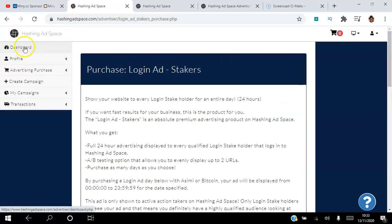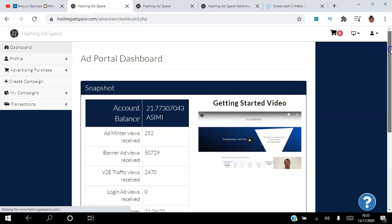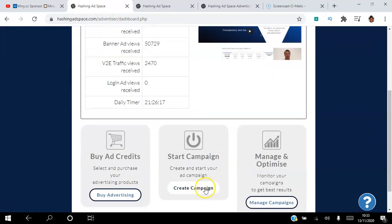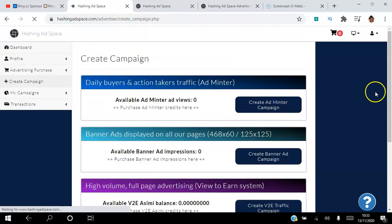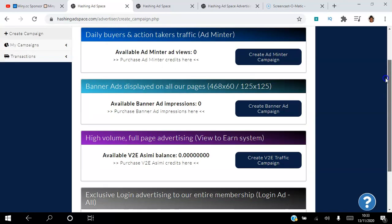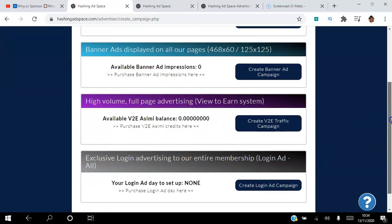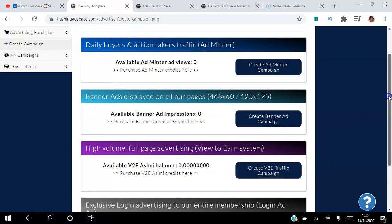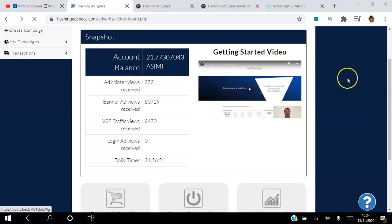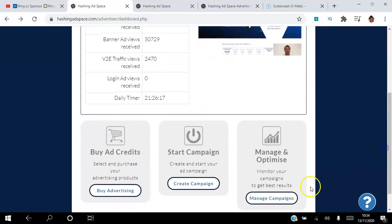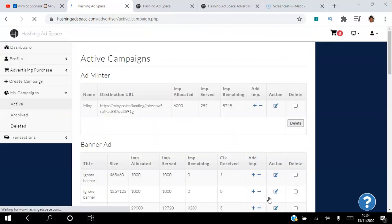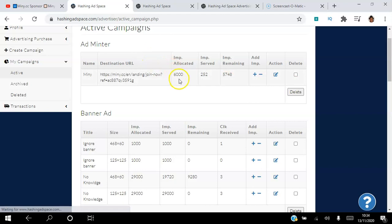Once you purchase your advertising, creating your campaign is simple. Go to 'Create Your Campaign' in the user-friendly dashboard — you'll be able to see how many views, how many impressions, and how much you have to spend. There are also individual tutorial videos available. Then you can come in and manage your campaigns — for example, I have 6,000 Adminter impressions allocated, received 252, with 5,000 remaining.